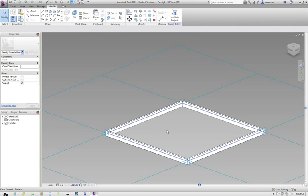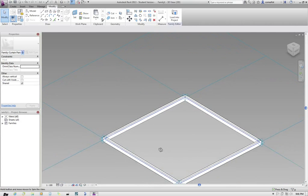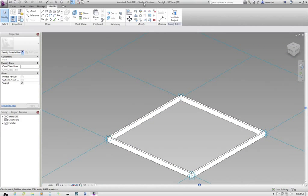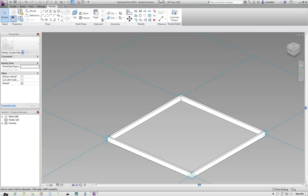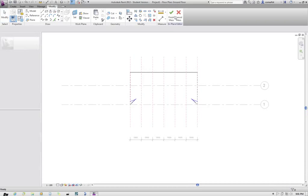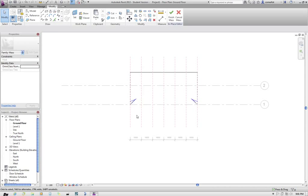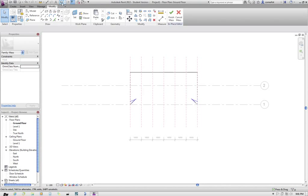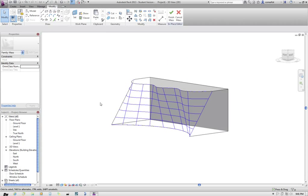So taking note of this family now, the family name at the moment at the top here, just check the title bar, this is family 1. So if I load this back into my project, this project should now have a family called family 1. I'll just do this from 3D view now.